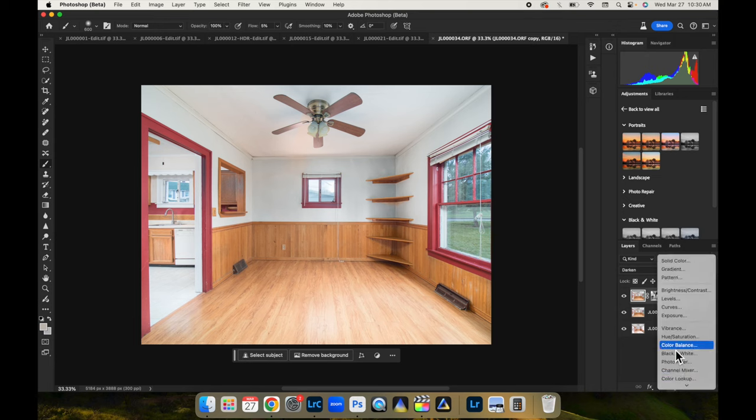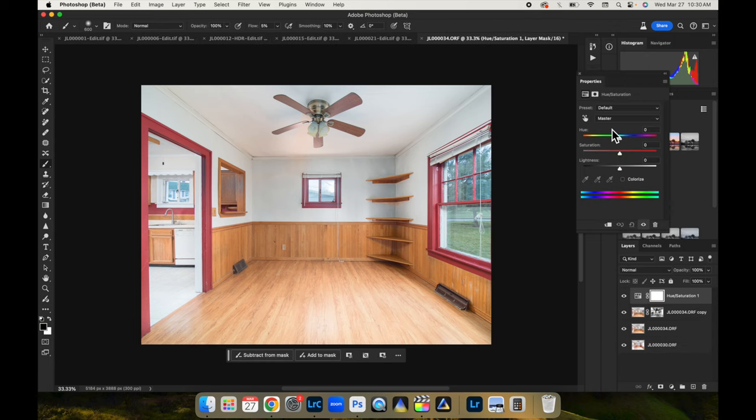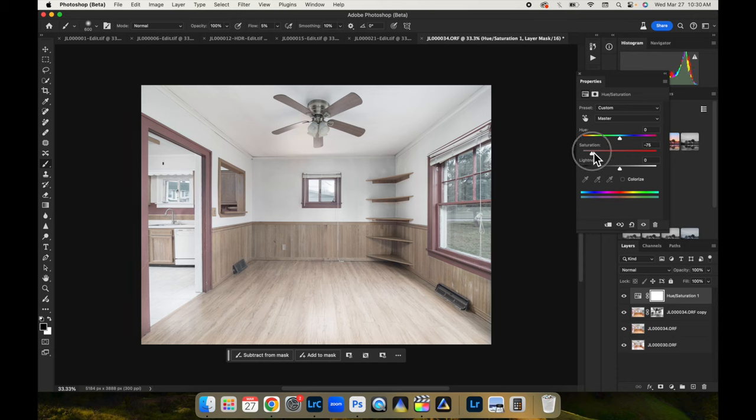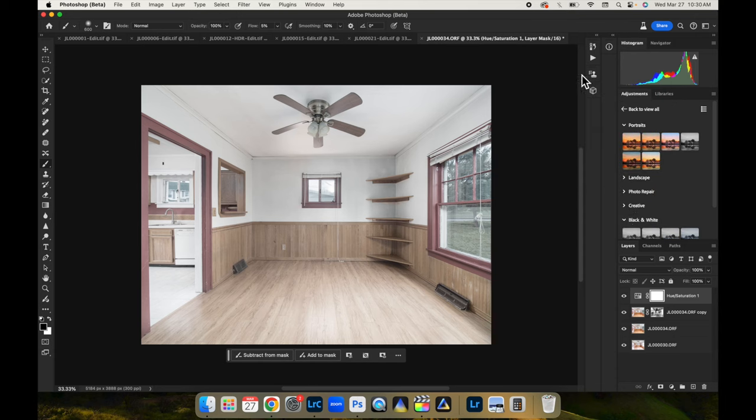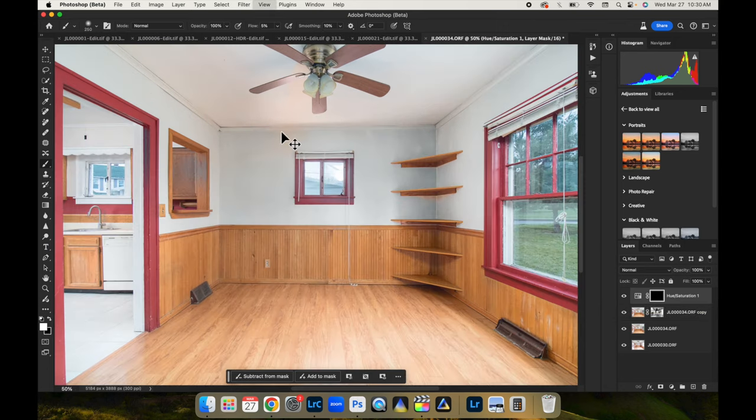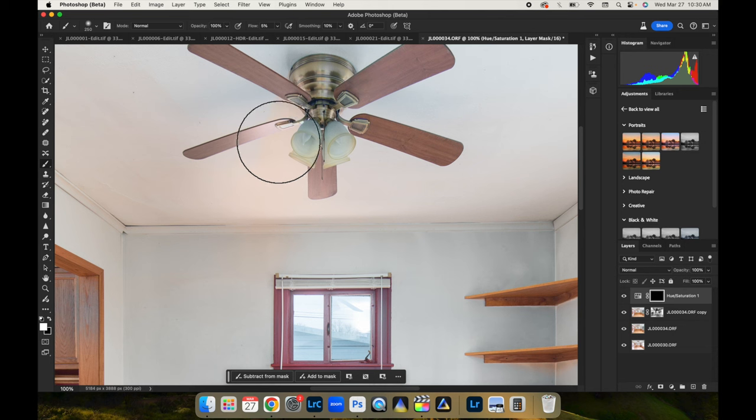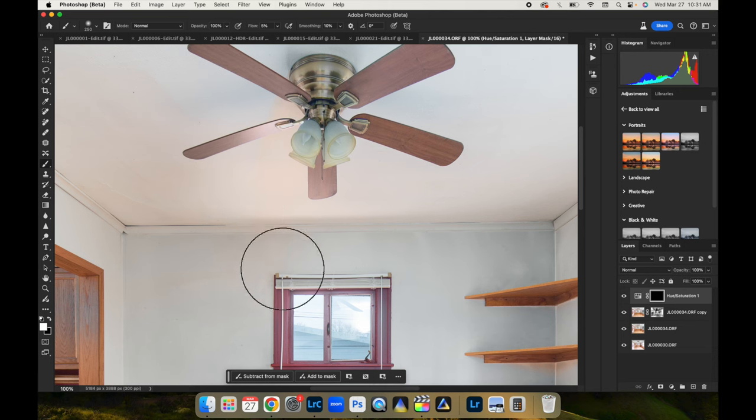Come down here. We're going to do a hue saturation layer. And I'm honestly going to just drop the saturation all the way. We can do this in Lightroom also. We're going to command I to invert that layer mask. And now we make sure white's selected. And now we can come in here and just paint out some of that orange cast.